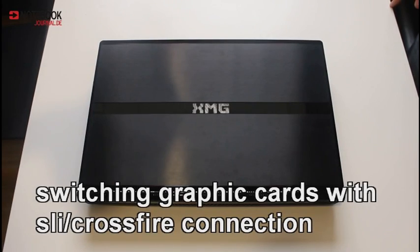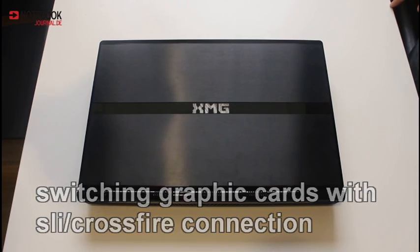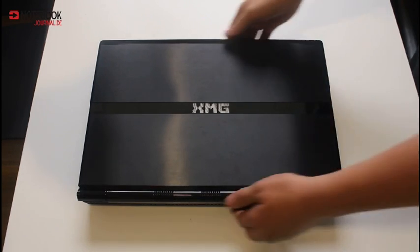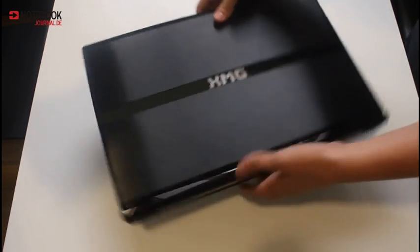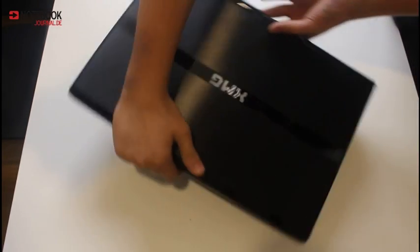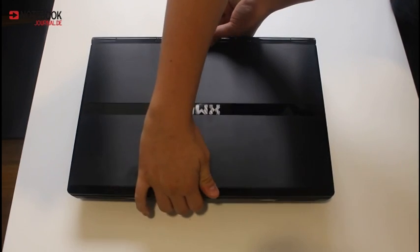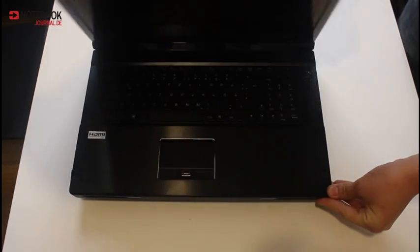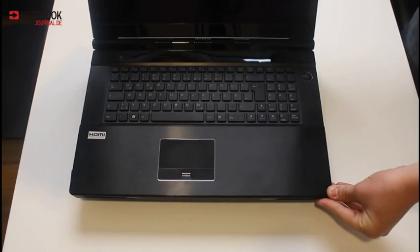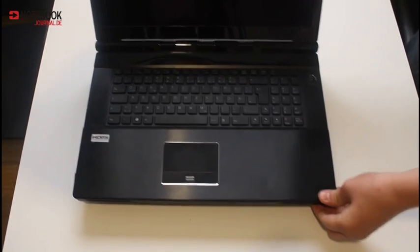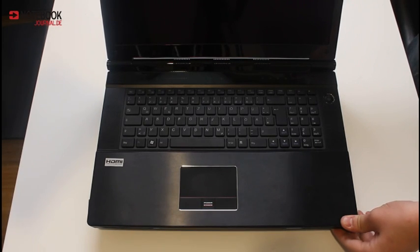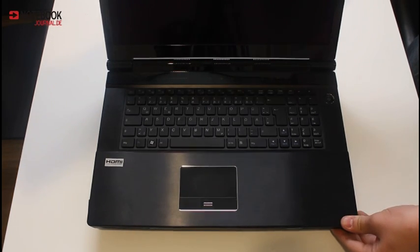We here at Notebook Journal are showing you today the change of some graphic cards in a gaming notebook. This is a Schenker XMG, around about 7 kilos.